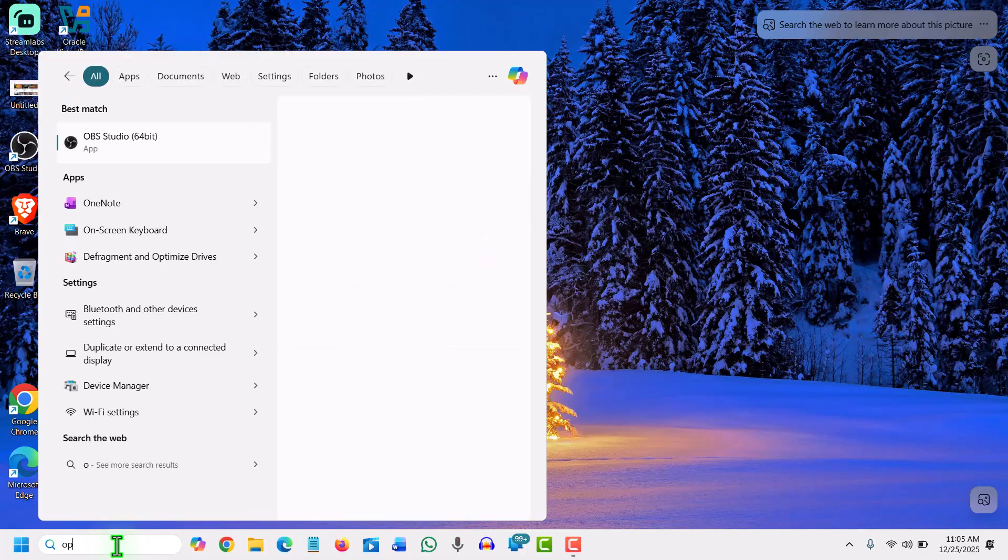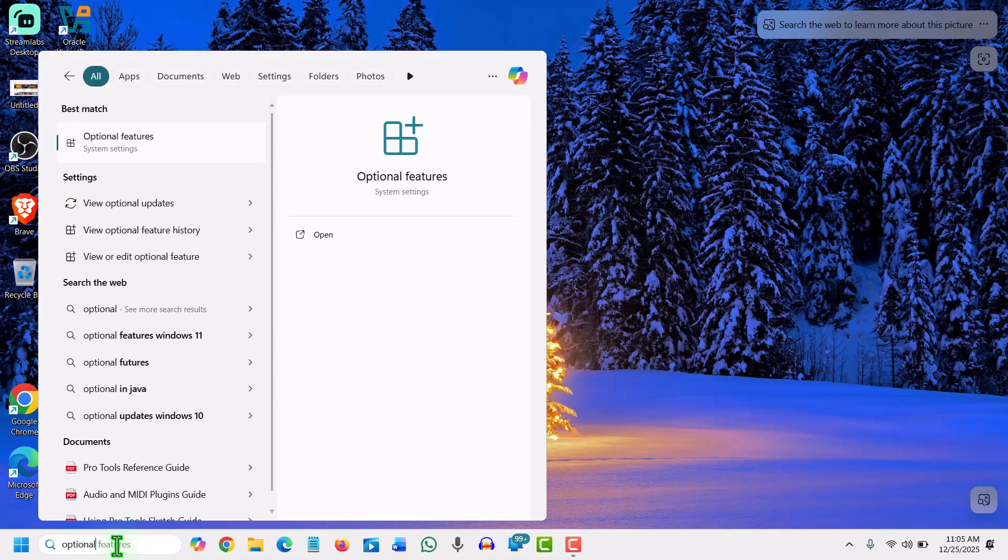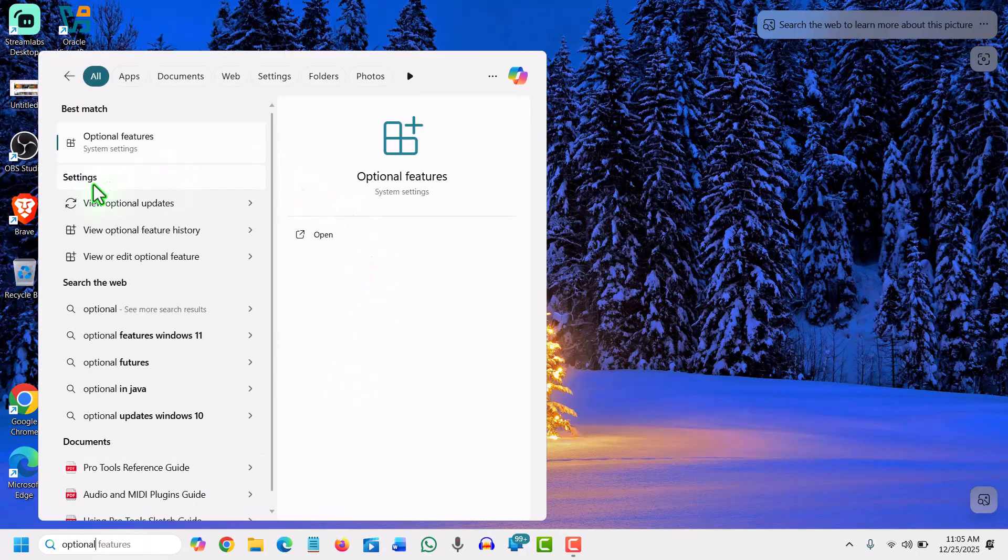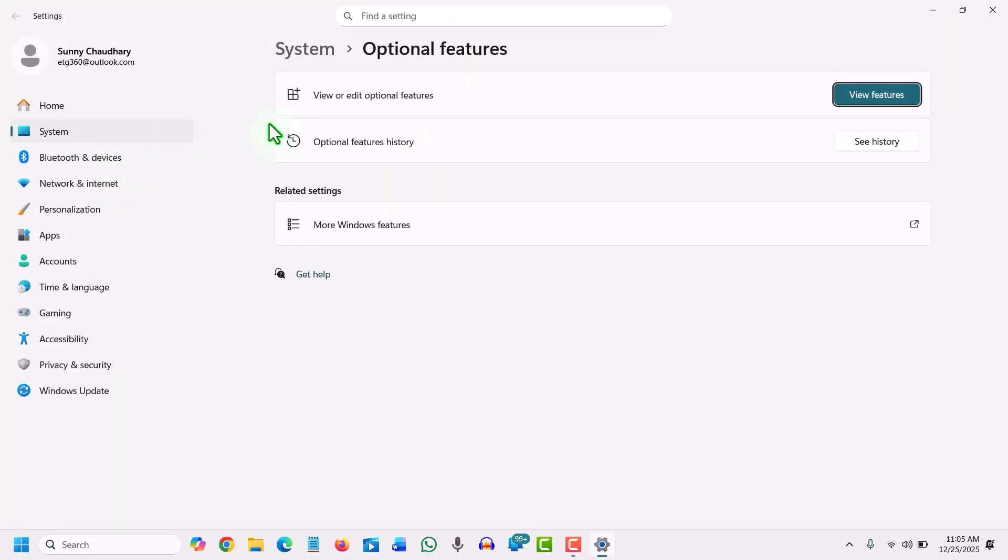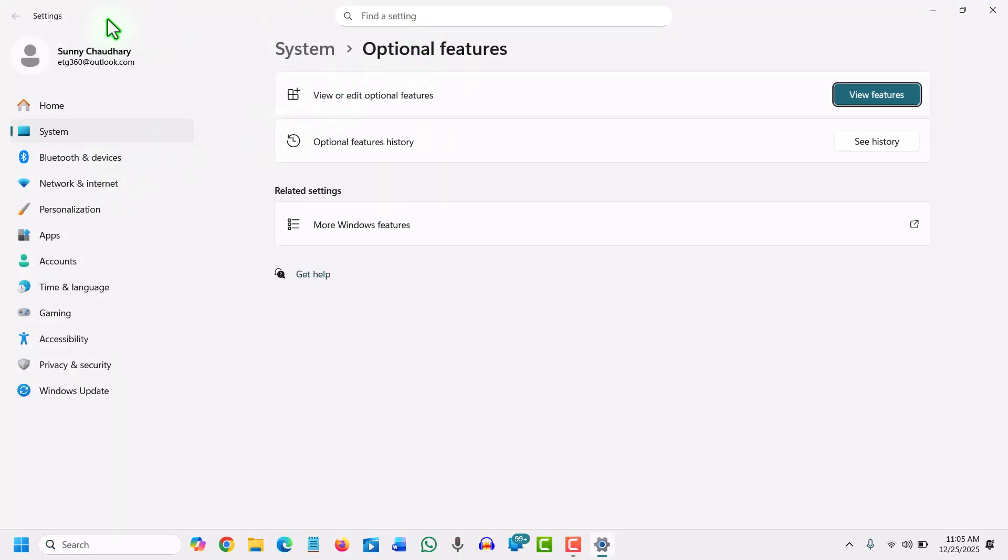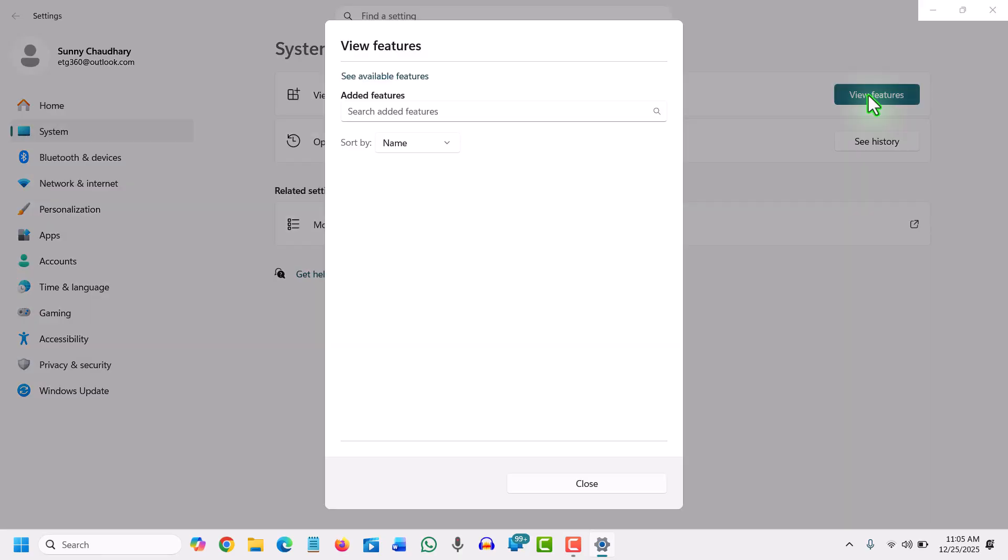You will find the best match: optional features under system settings. It is right here in system optional features. Here we have view or edit optional features. We will click on view features.